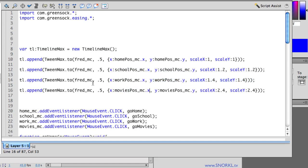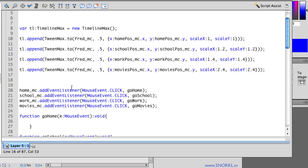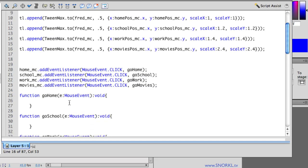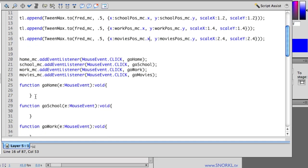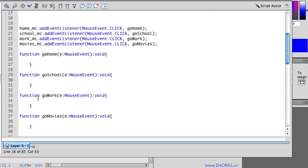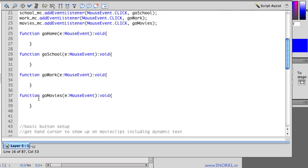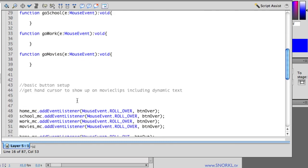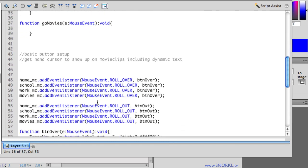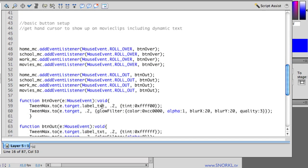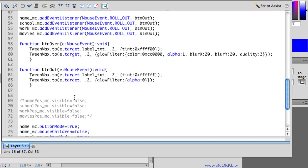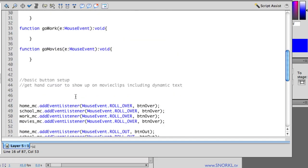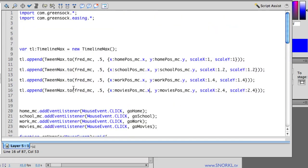All right so there are four very basic tweens that are tweening the X and Y position and the scale X and scale Y properties. We also have our buttons set up to already have listeners for mouse clicks. There's nothing inside the listener functions yet. And at the bottom here we have some stuff just for the rollovers and rollouts of those buttons.